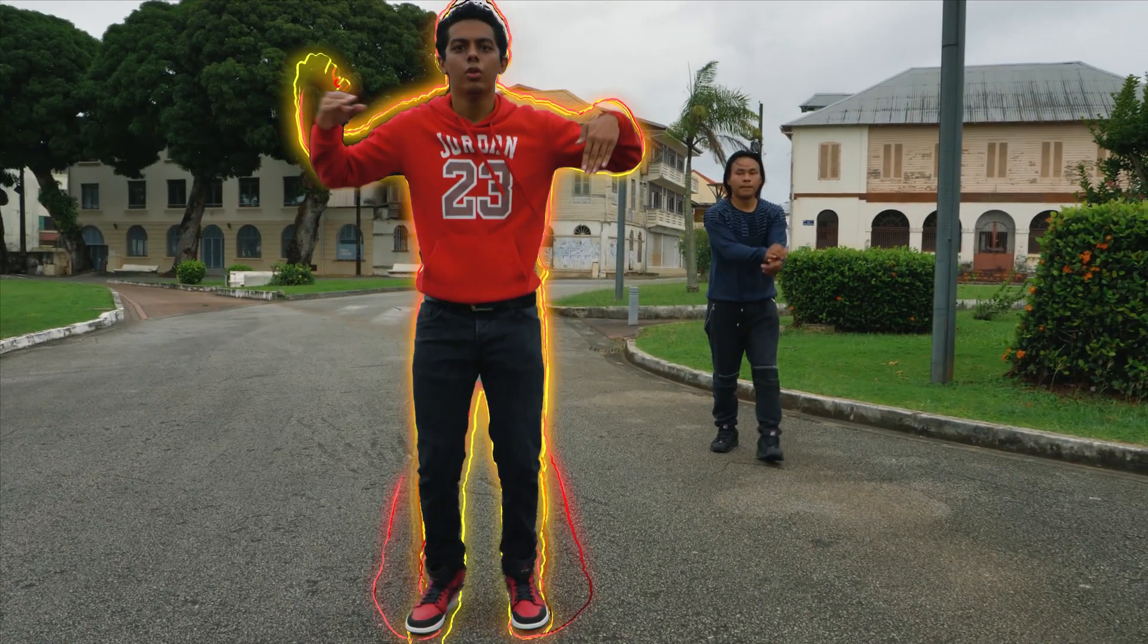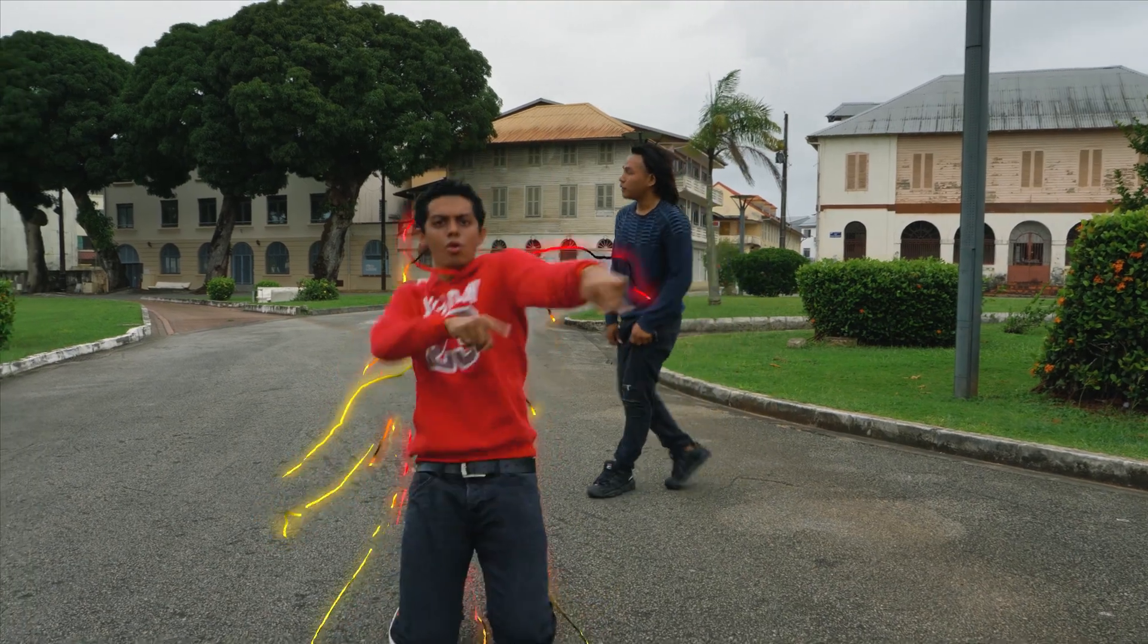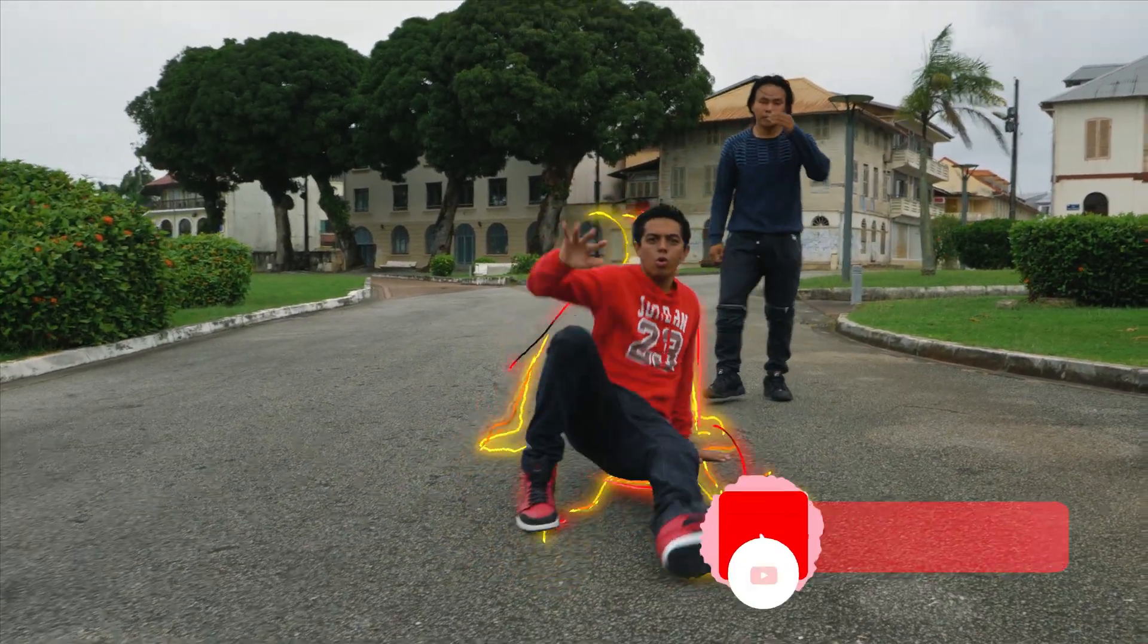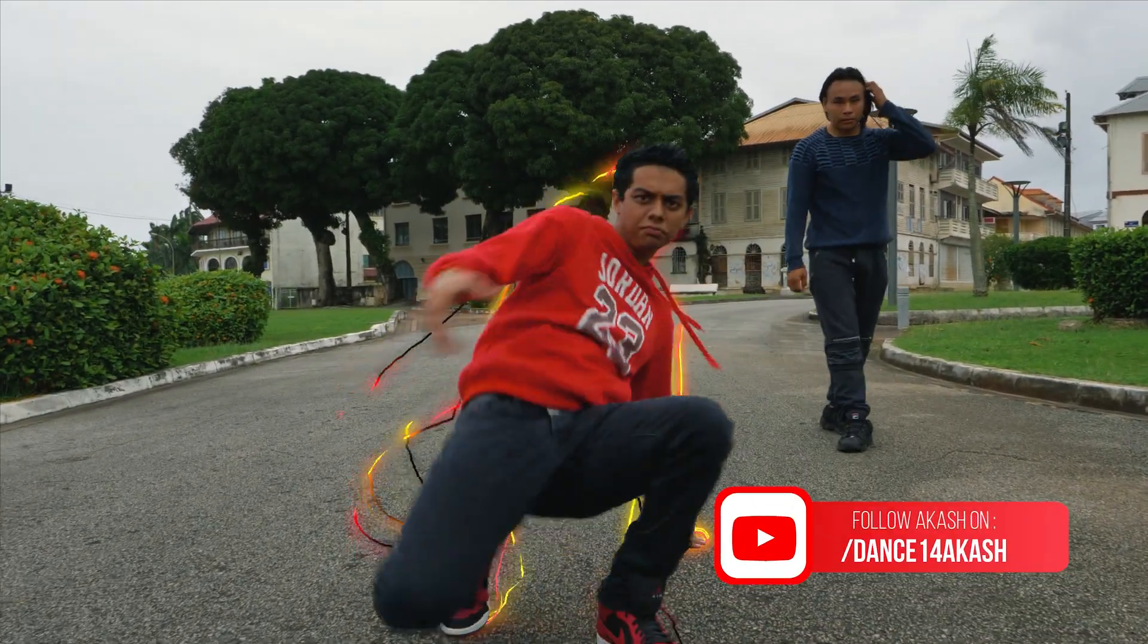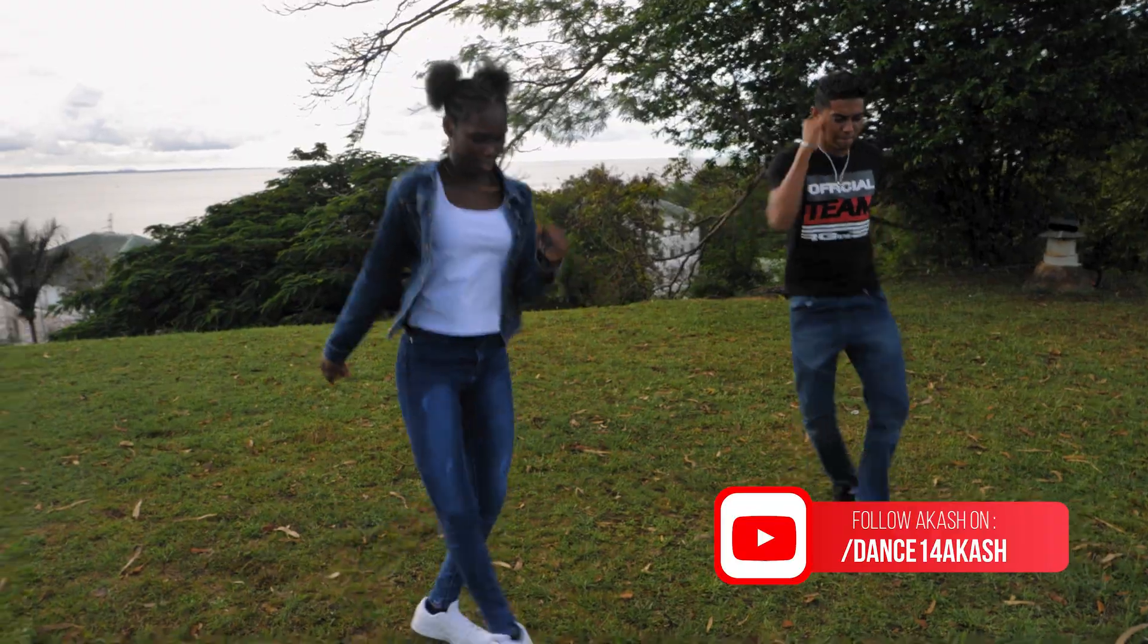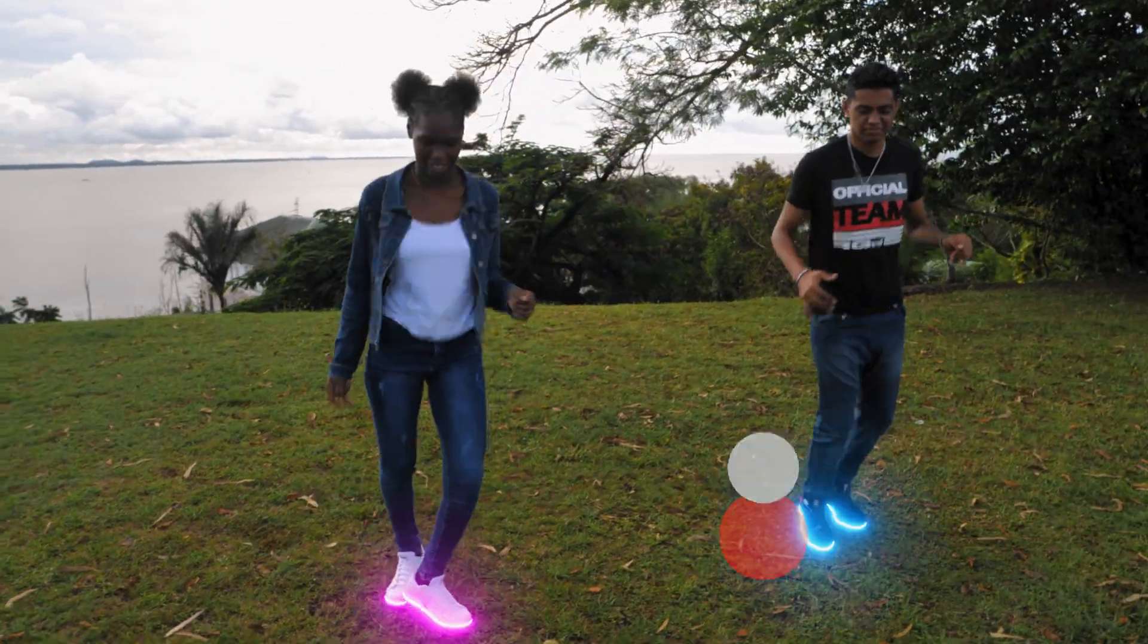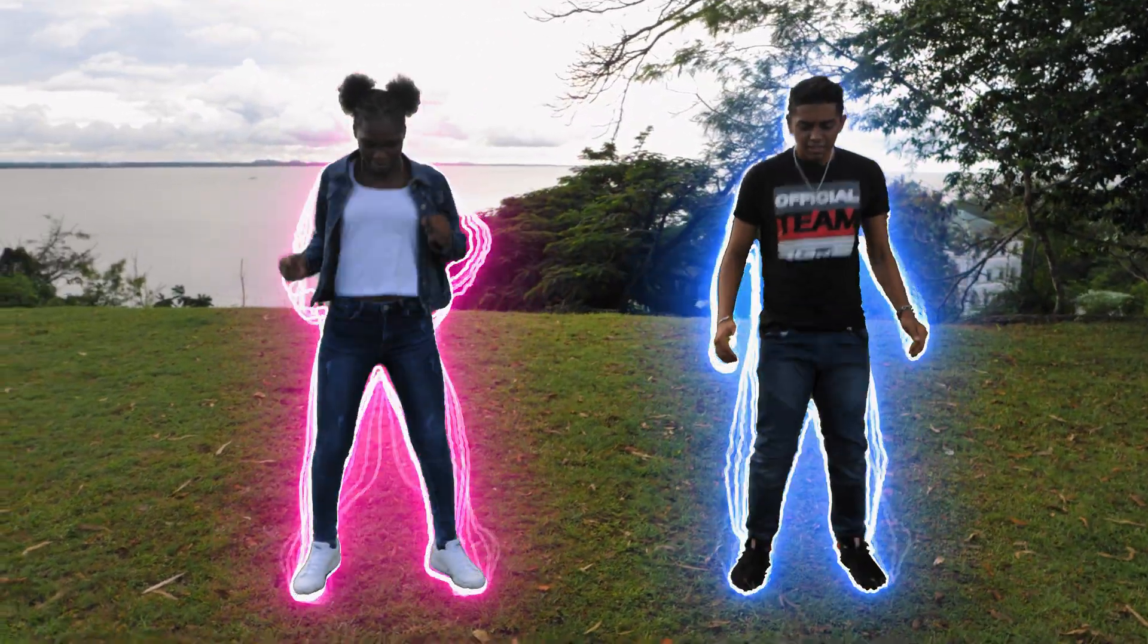Hello everyone, today I will show you how to create an awesome glowing dance effect in After Effects like I did in my brother's dance video. Check this out! Awesome right? So stick with me to learn how to do it.